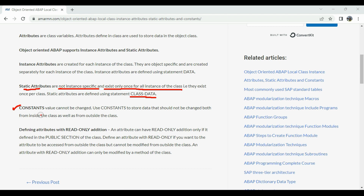Apart from instance and static attributes, there are also constants. Constants are available in procedural ABAP programming as well, and whenever we define a constant we cannot change its value. That same concept carries over to object-oriented ABAP: once you define a constant, you cannot change its value neither from within the class using a method, nor from outside the class using an object. Additionally, we can define an attribute with the READ ONLY addition.